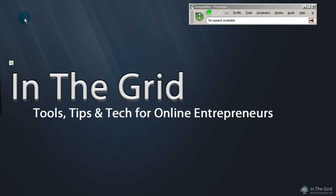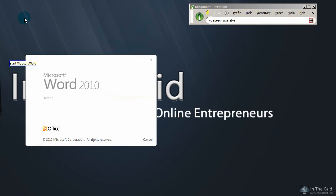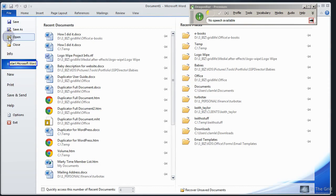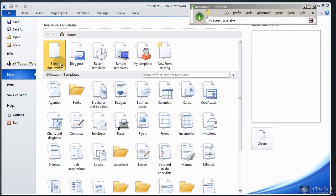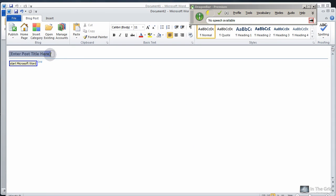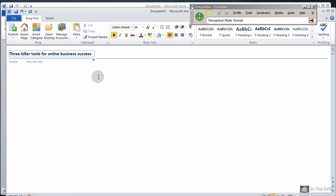Start Microsoft Word. Three killer tools for online business success — cap that.